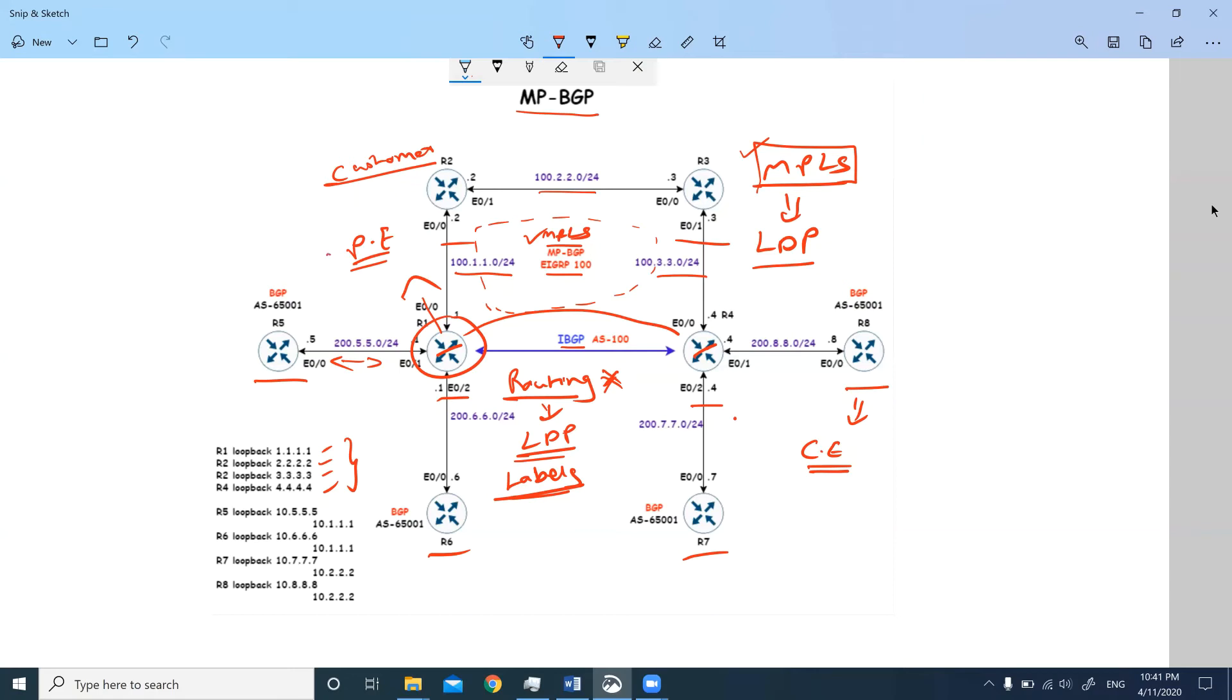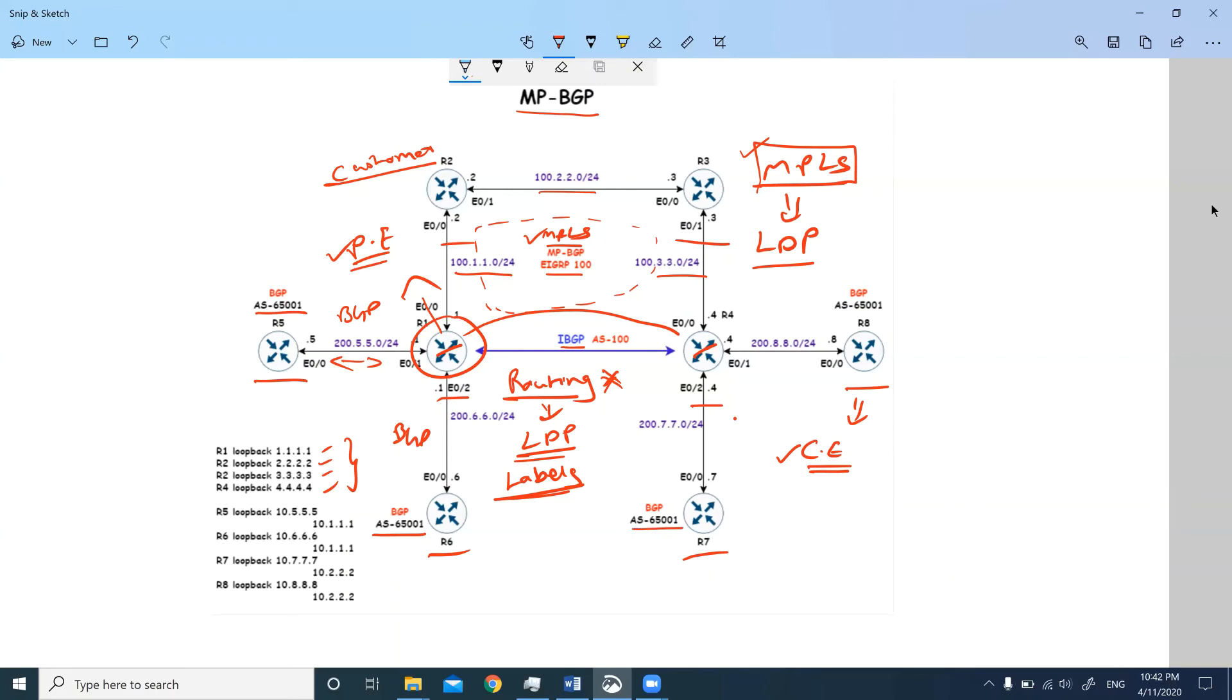Once these two configurations have been done with BGP, we will be running BGP between the customer as well as the provider's edge. You can see that AS numbers have been assigned here privately. These are private AS numbers.